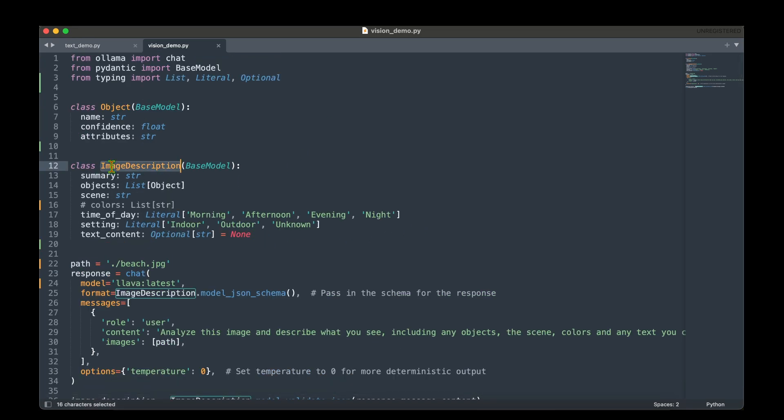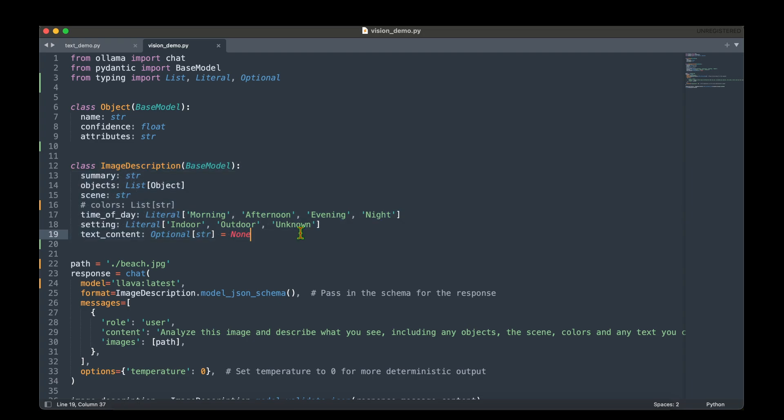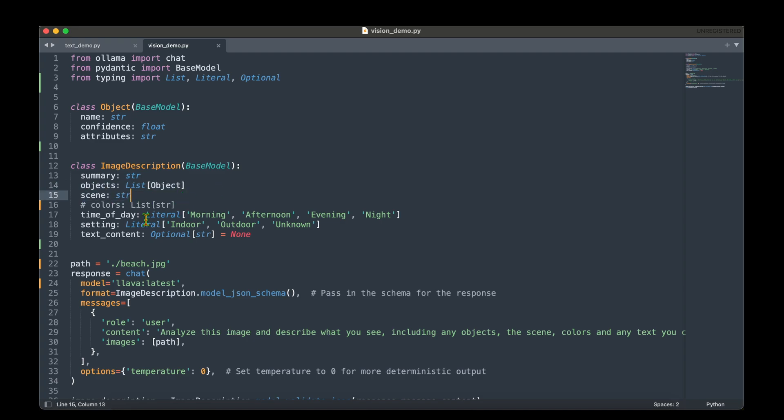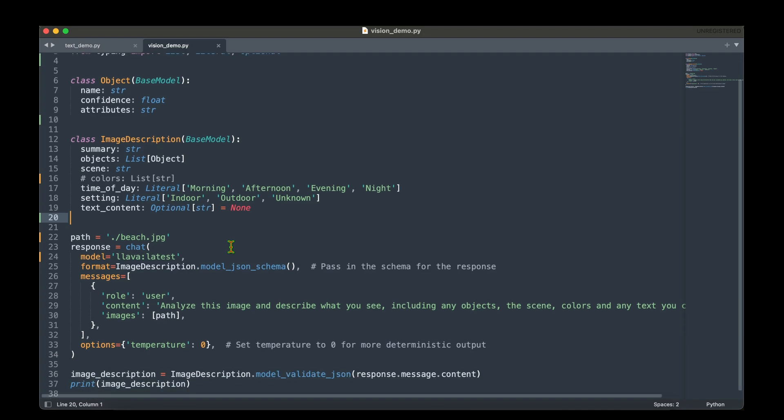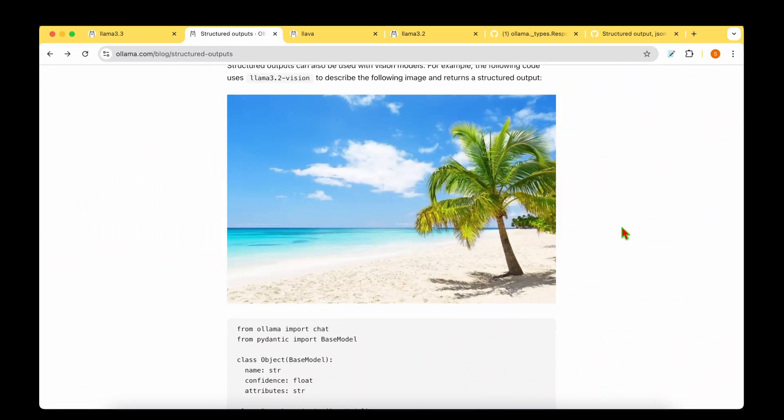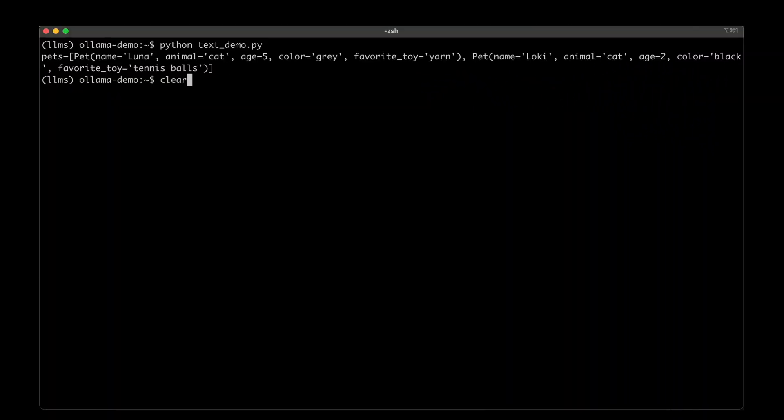Let this be the image description schema that we have defined. So there will be a summary about the image and it will have a list of objects. On top of that, we'll also have the scene defined. And we are also interested in time of the day, the settings being, is it indoor, outdoor or unknown? And we also want to extract any text that's available in the image. And we are passing the exact beach image that's there in Ollama website. So this is the image that we are passing as input. Let's run it to find out how it goes.